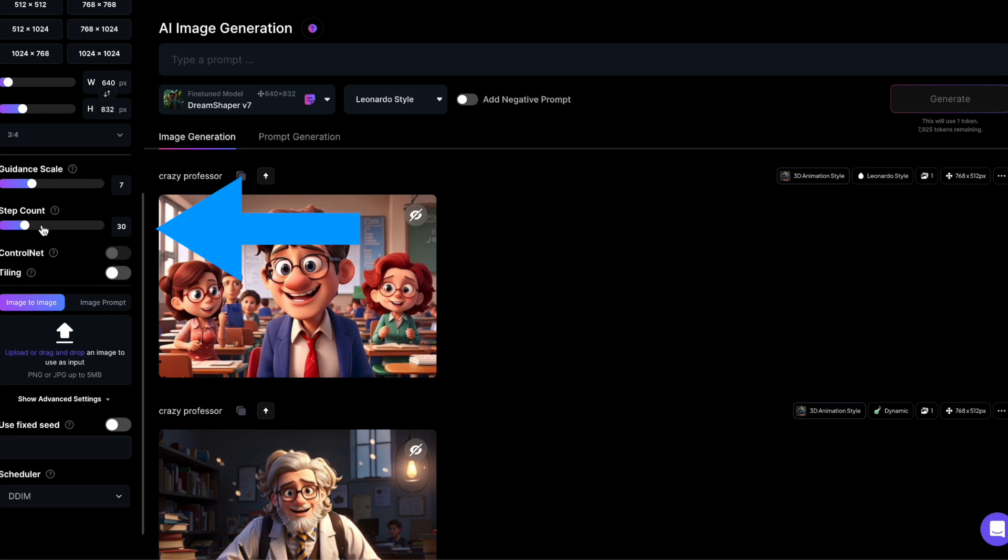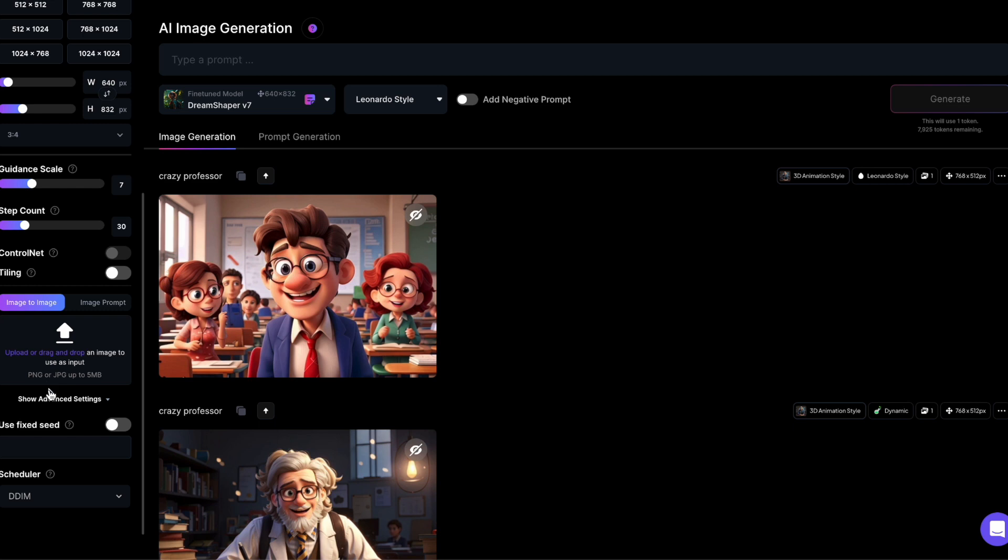When you choose a different scheduler than Leonardo, a step count shows up over the ControlNet toggle. This tells the scheduler how many cleaning steps to make in the denoising process. A bigger number doesn't always make a better picture. Somewhere around 20-30 steps is often a good choice.